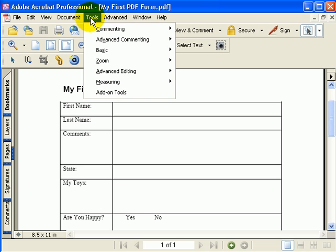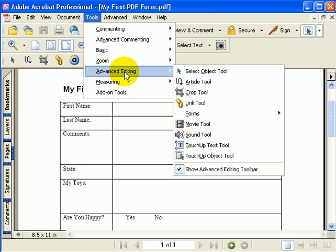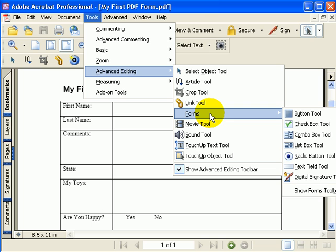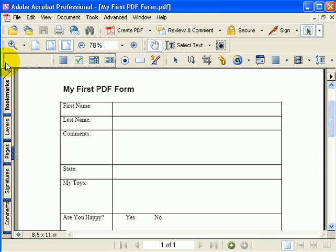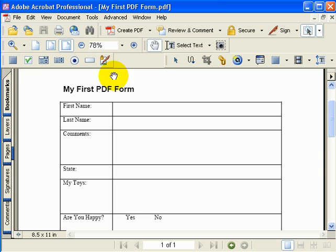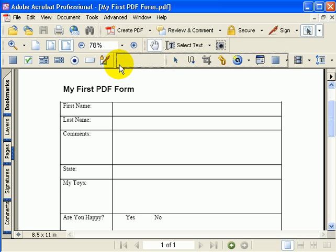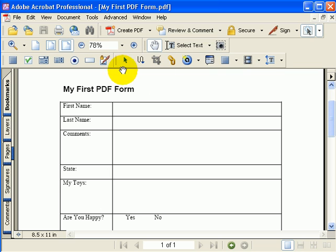Next, I'm going to go back to Tools, Advanced Editing, and go to Forms to show the Forms Toolbar. This toolbar has the objects needed to build individual fields in my form. I'll drag and drop these over here.